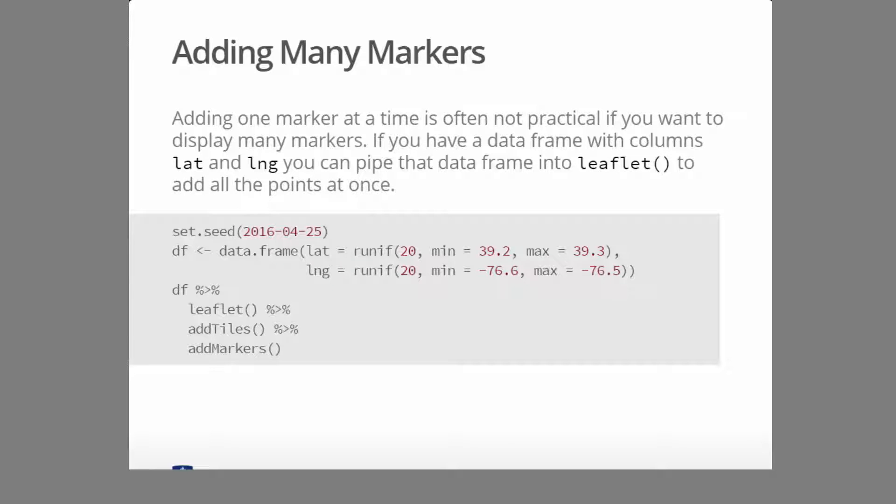So what if you want to add a lot of markers? Well, there's a pretty simple way to do that. You just dump the collection of markers that you want to add in a data frame. Let's go through an example of doing that.